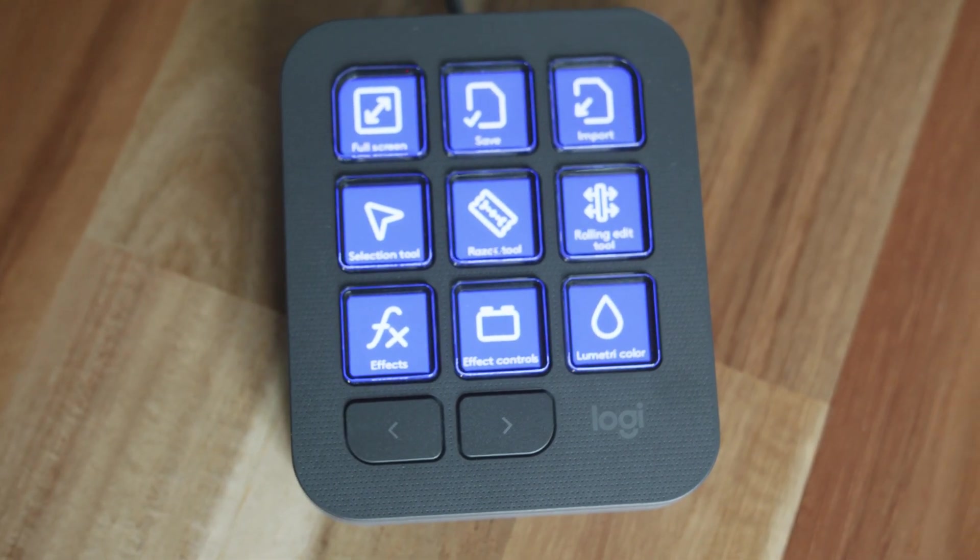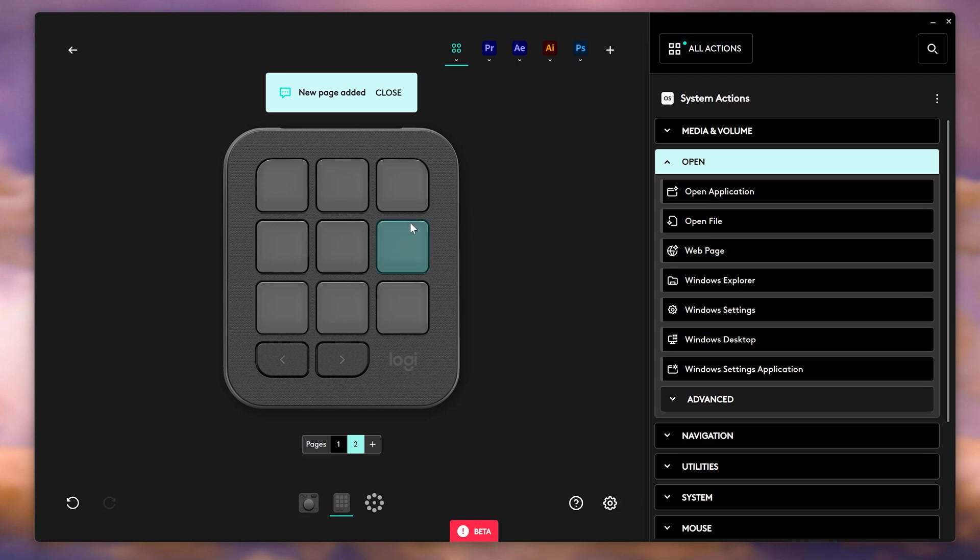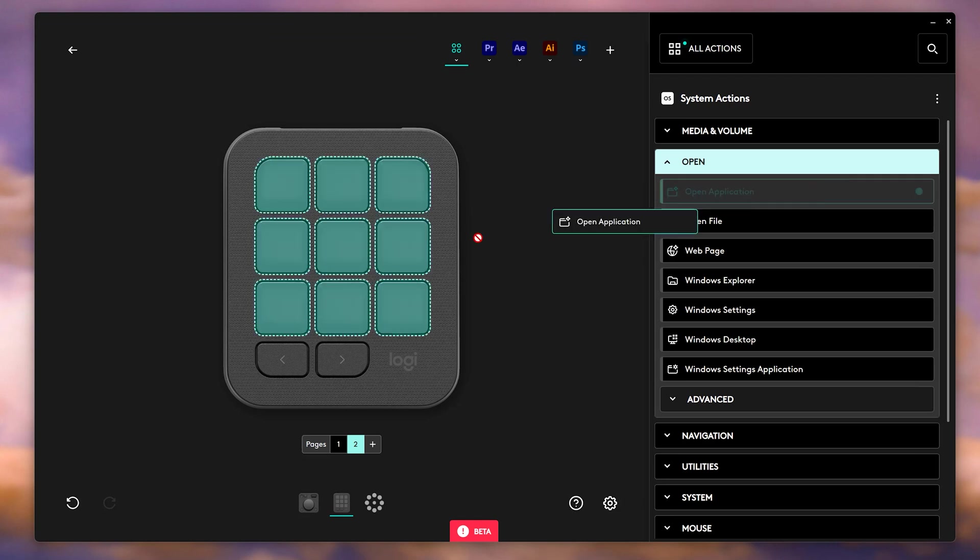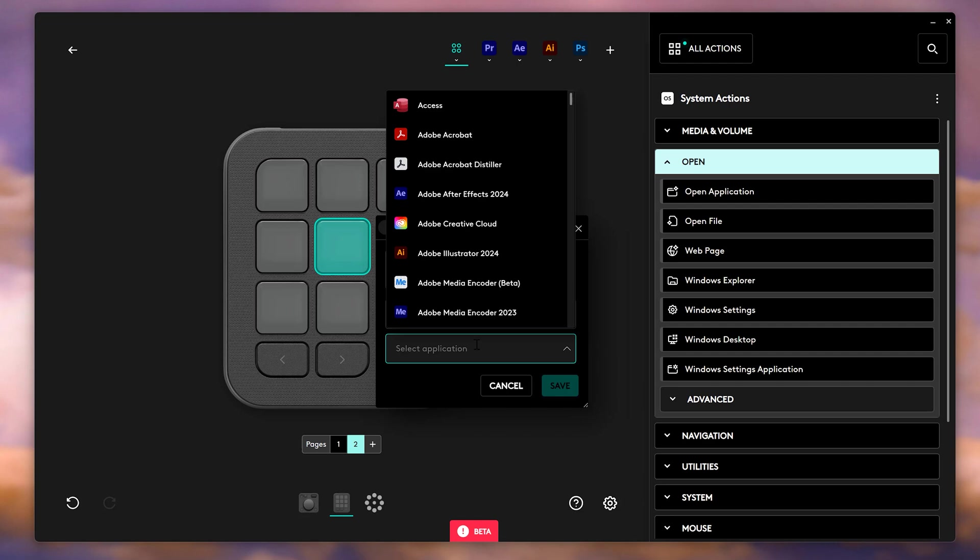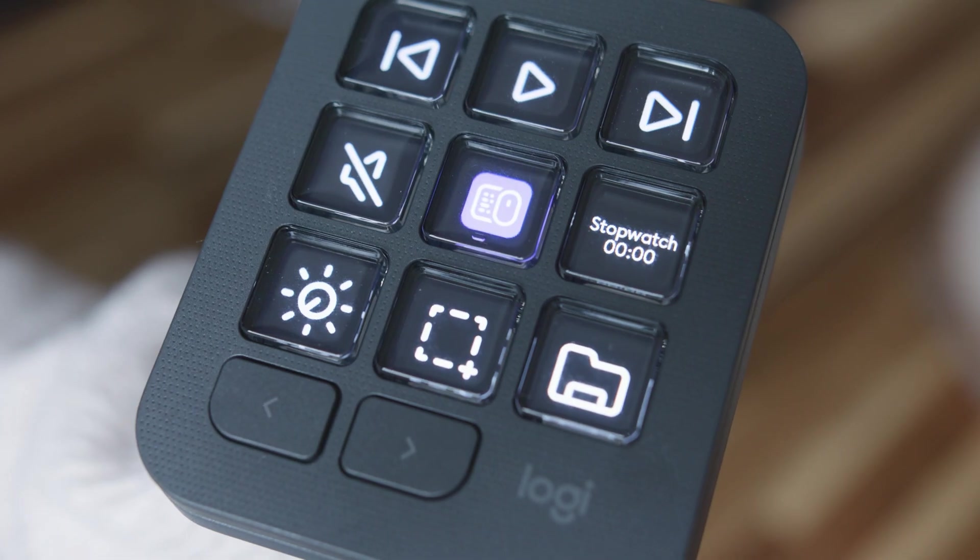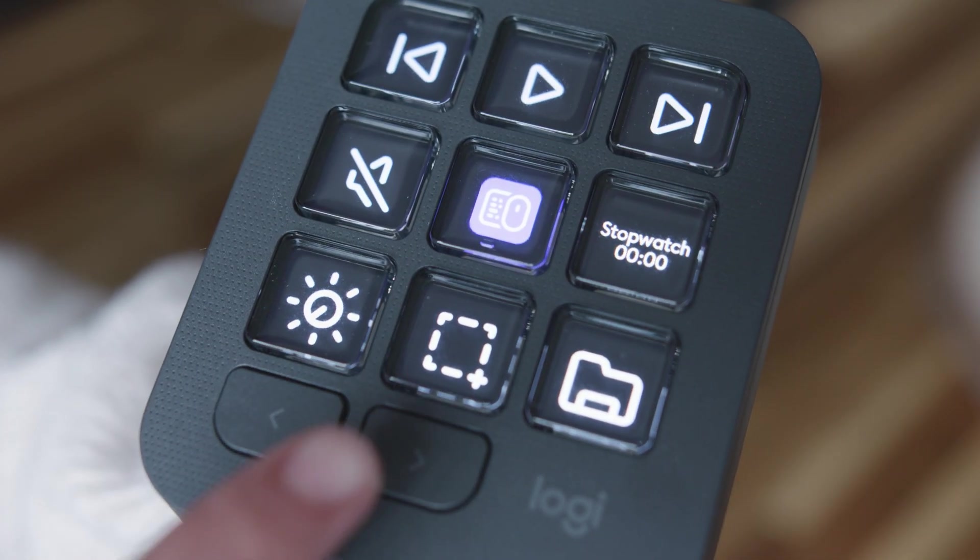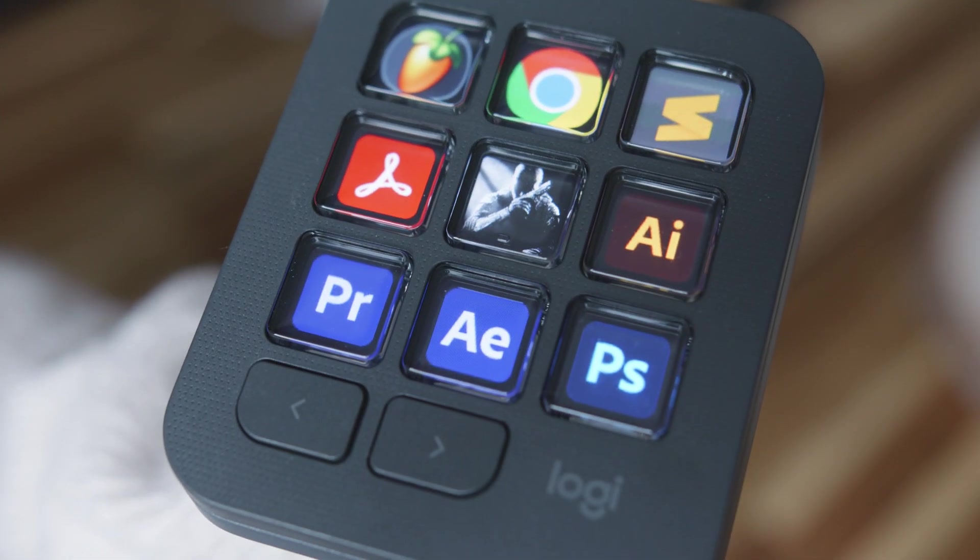To add a page, simply click the plus button. You now have an empty page and you can assign any action to these buttons. For example, opening Adobe After Effects. Simply drag and drop them and boom. You get the idea. I can literally control my operating system so much faster.